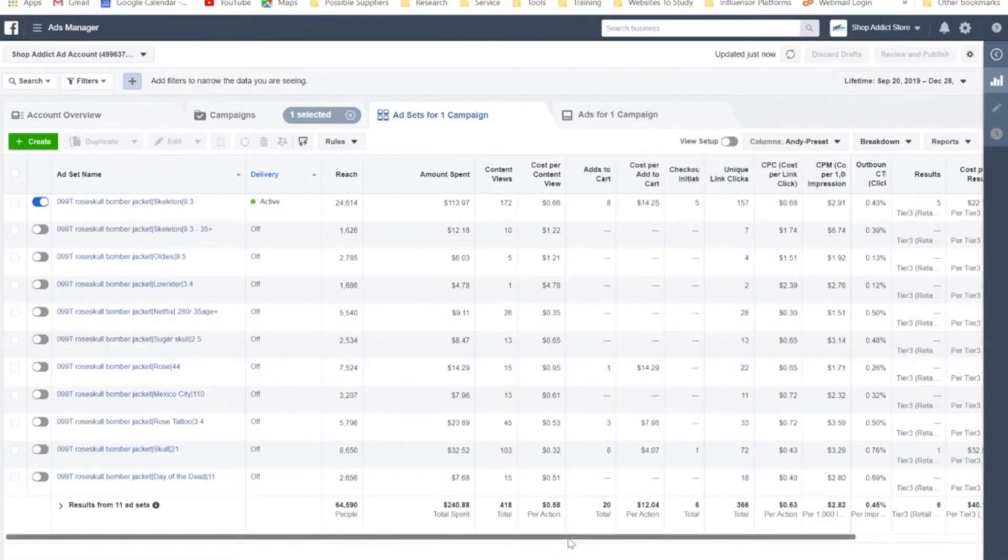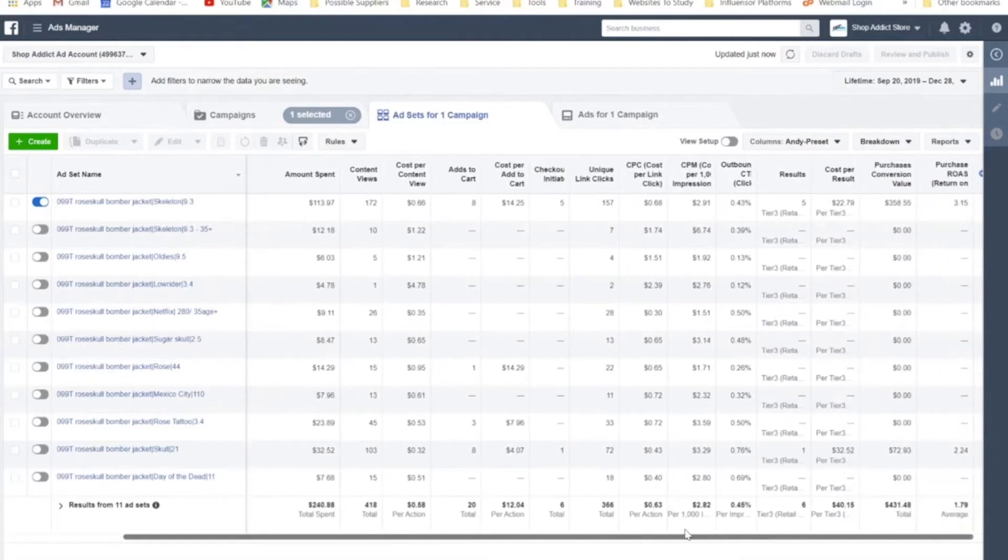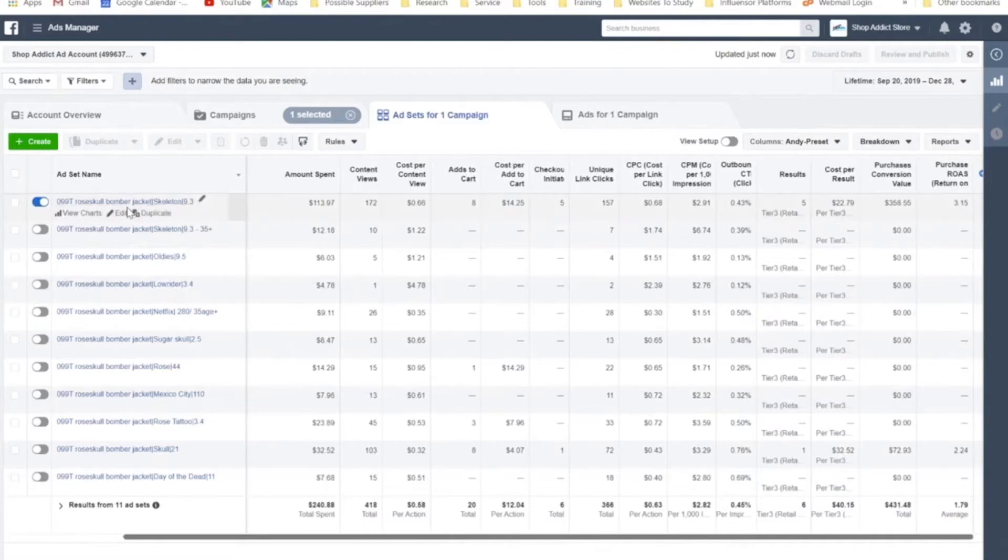So what you could do is you could increase it from $5 to $10. You don't want to duplicate it. You want to edit the budget and increase it directly.